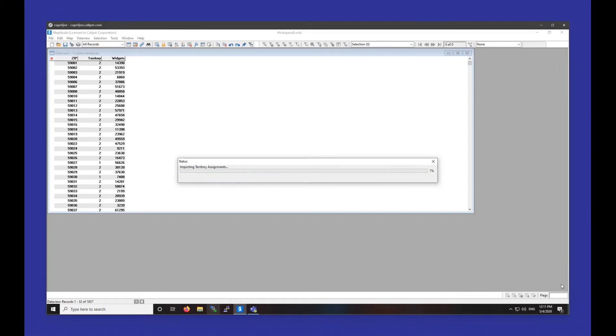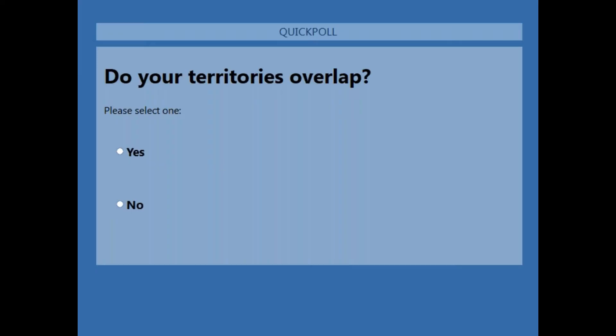I'm going to display another poll asking if anyone's territories overlap, relating to the question I just answered. If your territories overlap, feel free to hit Yes and submit so I get a better idea of how much detail I should go into on overlapping territories.